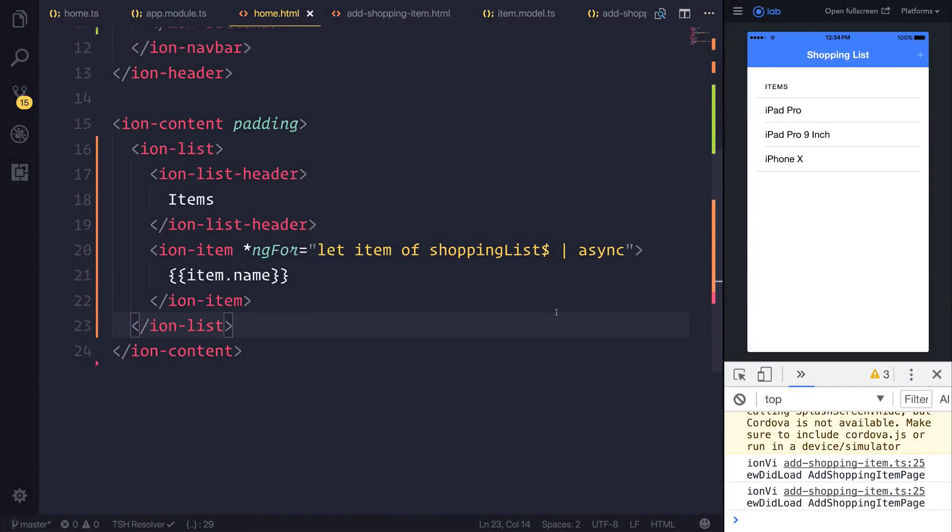So next up, I want to make the edit item page. We could do this in a few ways. We could take the add shopping item page and conditionally display a different form, but I'm just going to keep things simple and make an entirely different page.